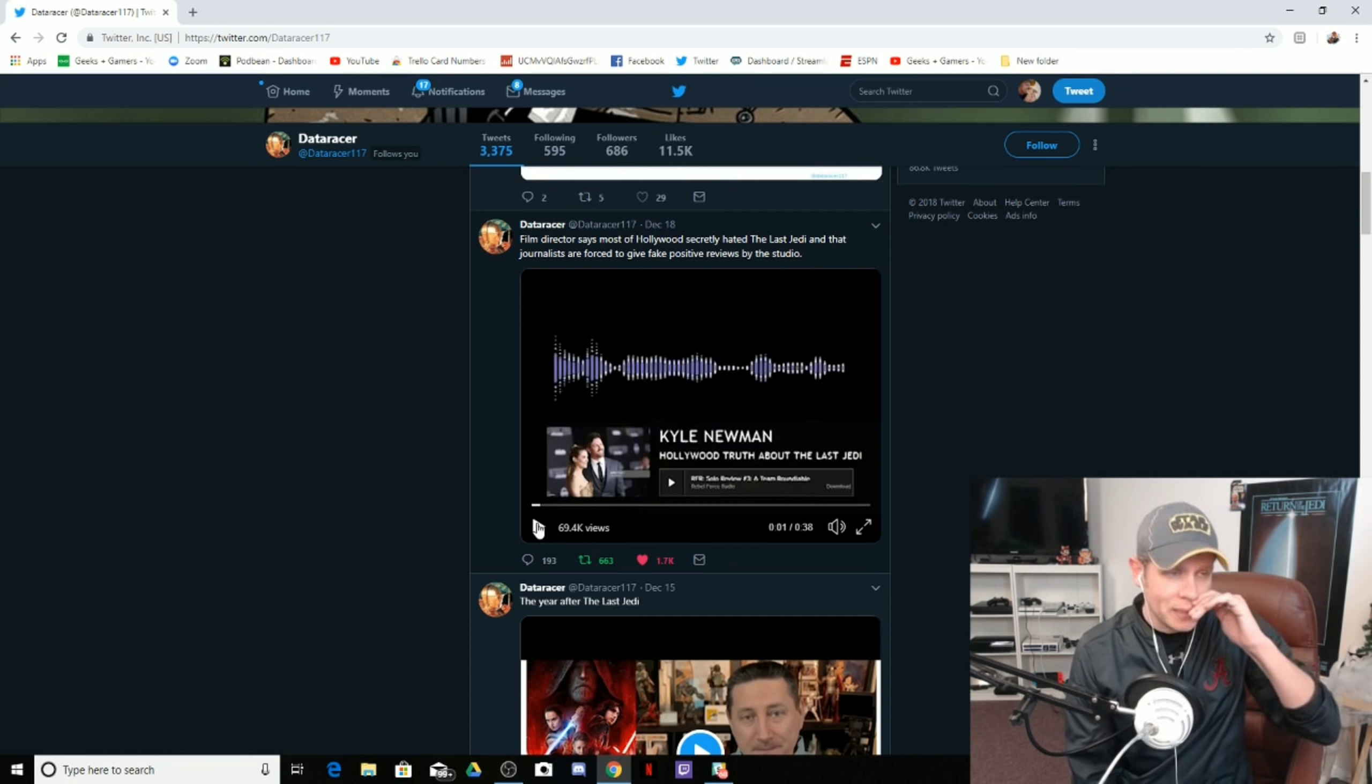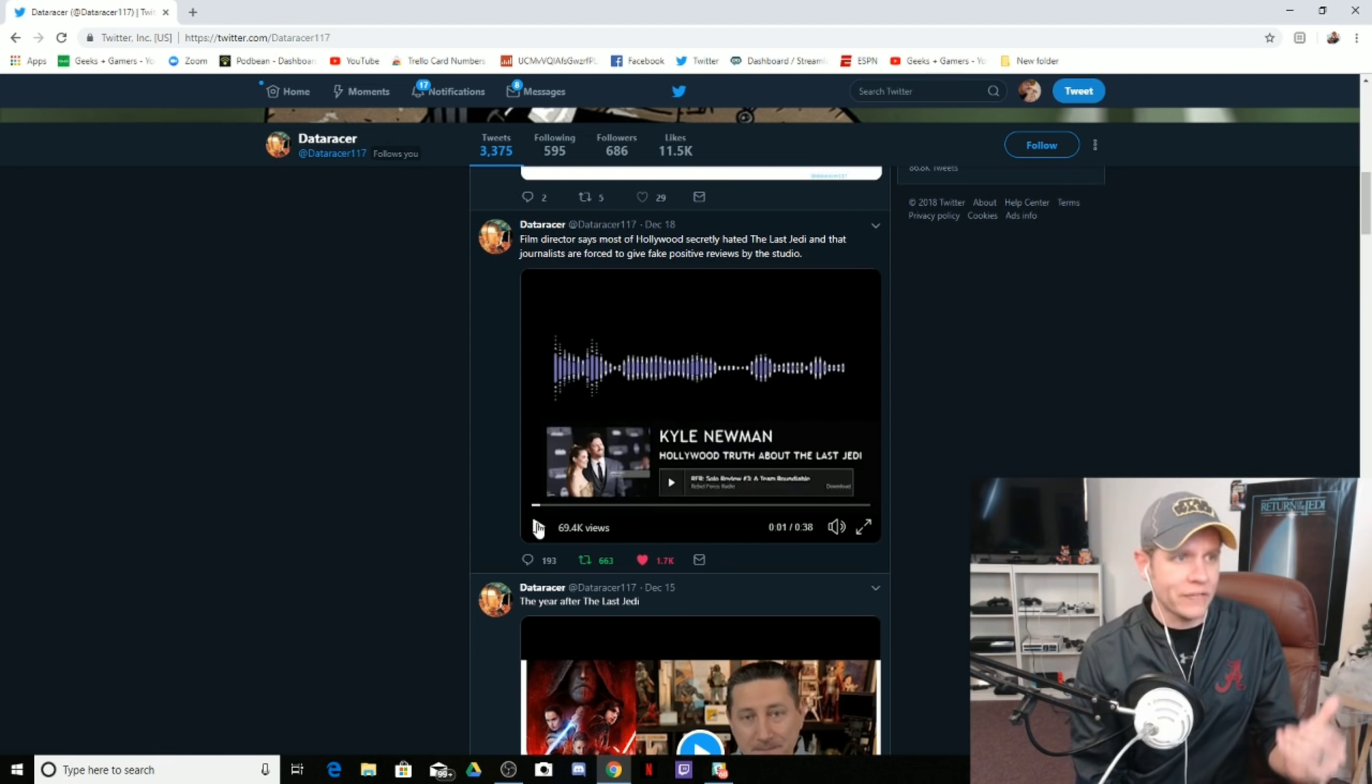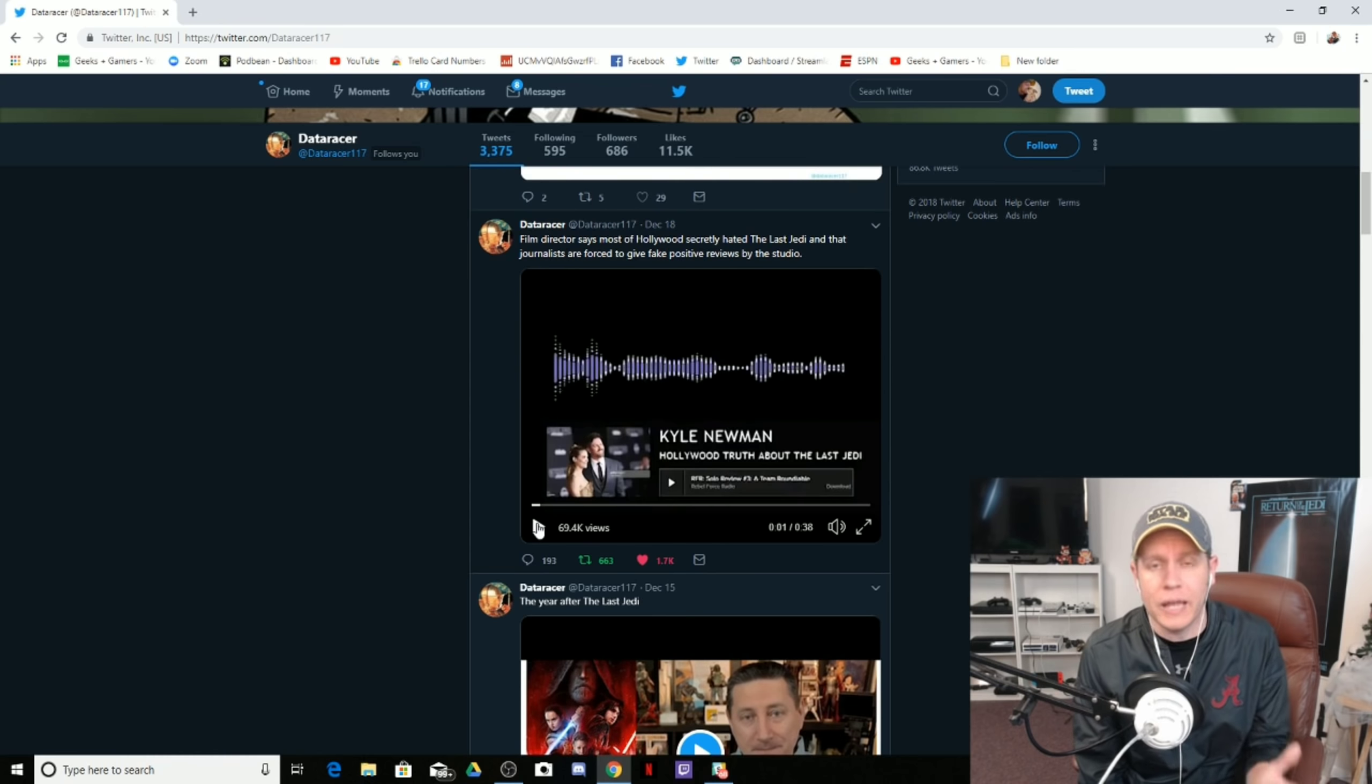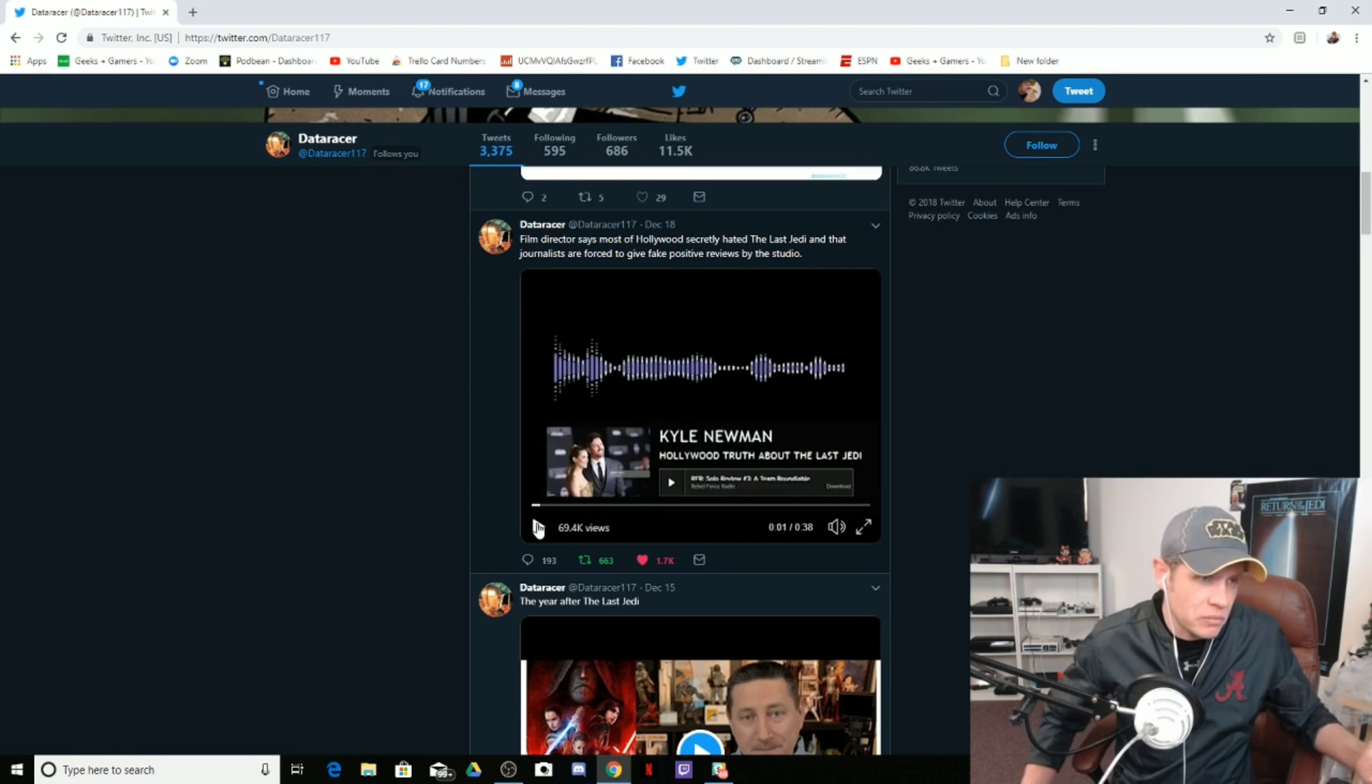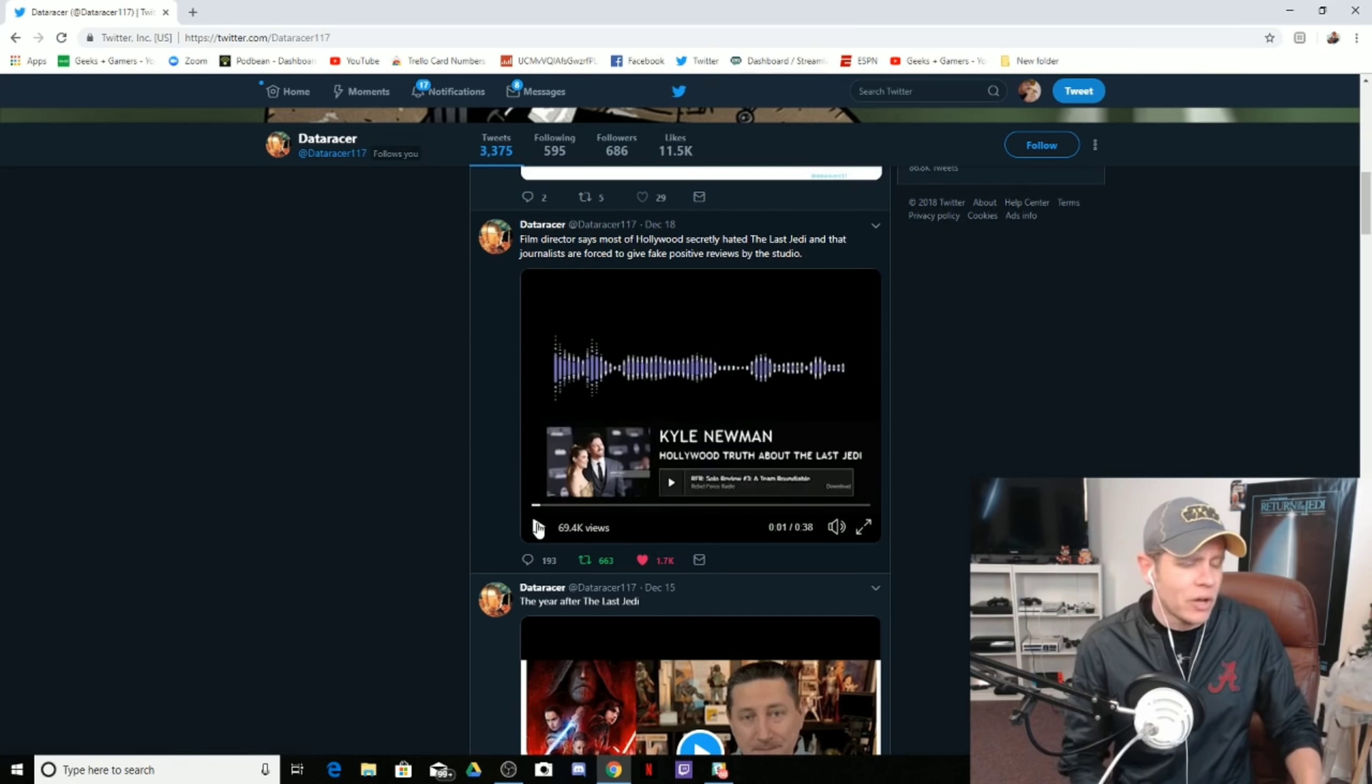But Kyle Newman is basically saying people in the industry, the majority of the people in the industry that he knows don't like The Last Jedi. It's not a good movie. And it's not a good movie. It's objectively not a good movie from a Star Wars standpoint. Now, if you want to argue that it's a good movie outside of the Star Wars universe, I don't know. It's hard for me to judge that.